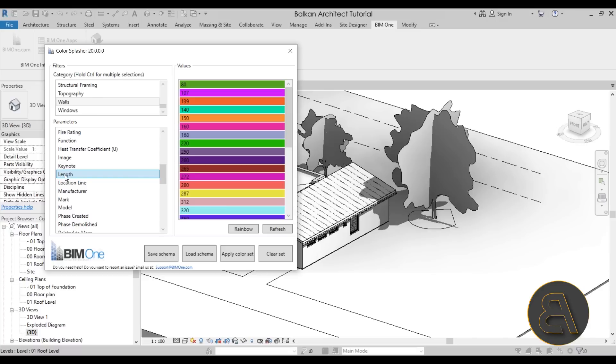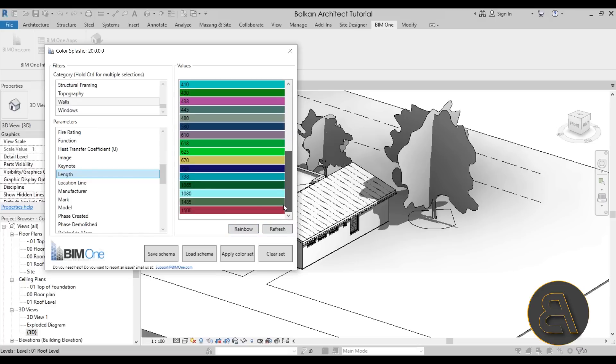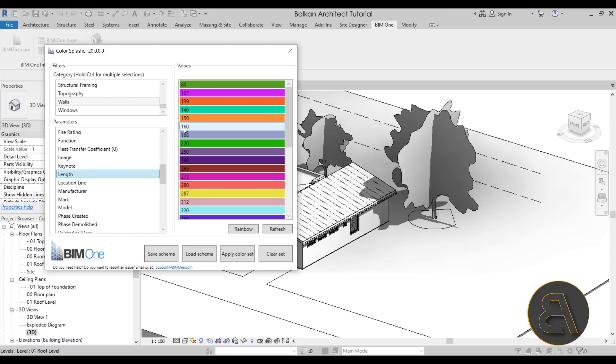Now as you probably noticed, when I clicked here on length, when I chose that parameter, the values panel has changed and here we have a lot of these colors.